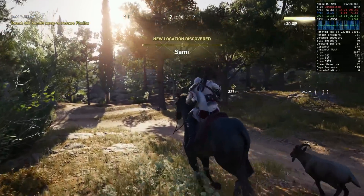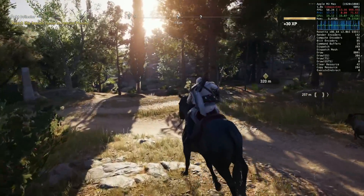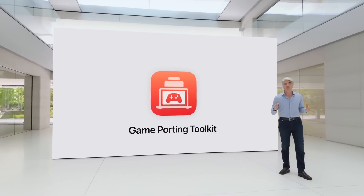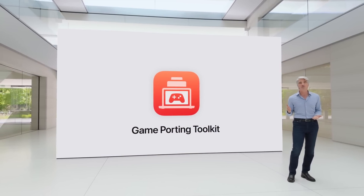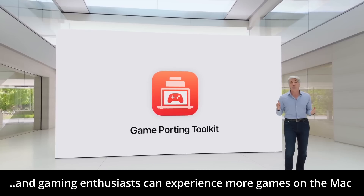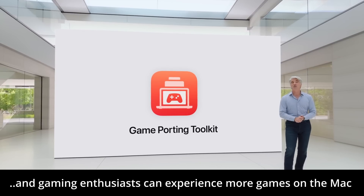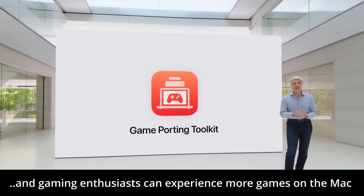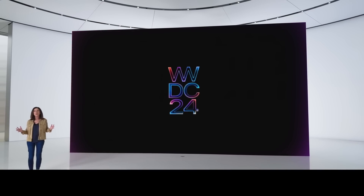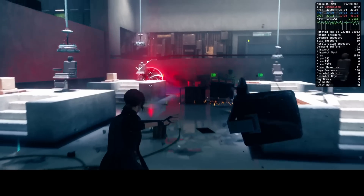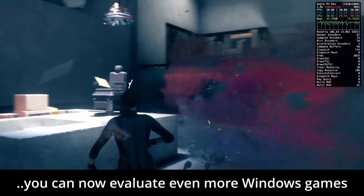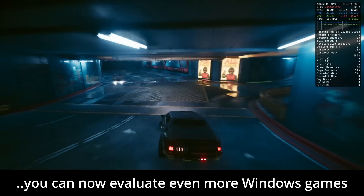Here's an example from Craig Federighi from WWDC 2024: 'Developers have been able to bring their games to Apple devices faster than ever, and gaming enthusiasts can experience more games on the Mac.' And furthermore, here's a clip from the Platform State of the Union: 'With Game Porting Toolkit 2, you can now evaluate even more Windows games.'